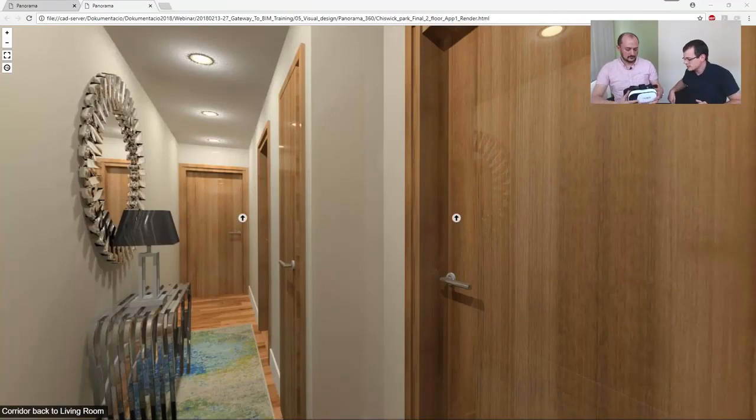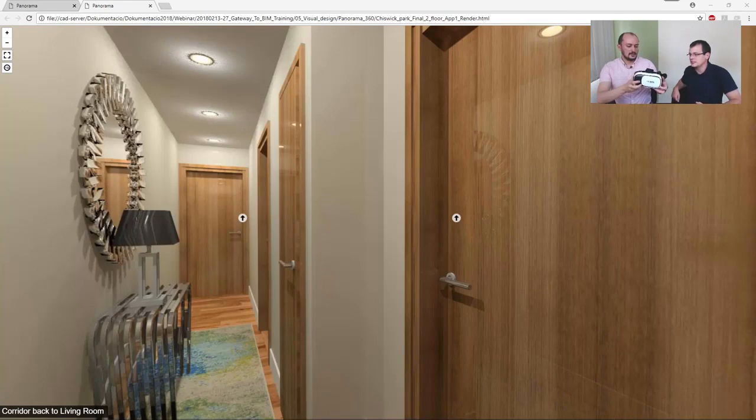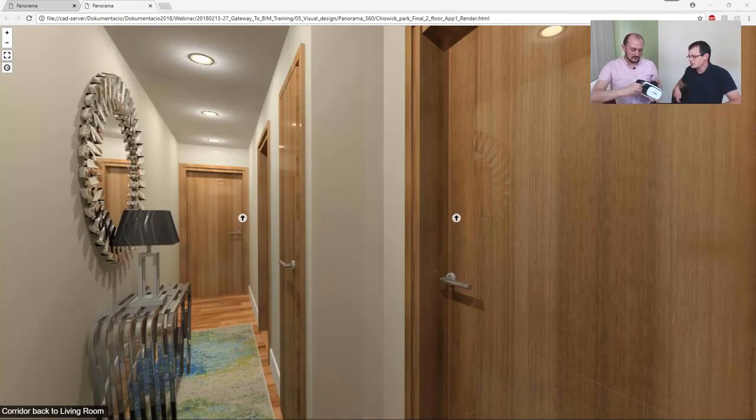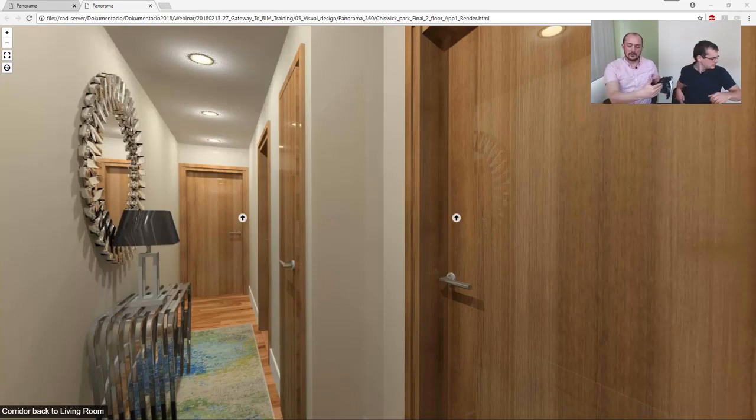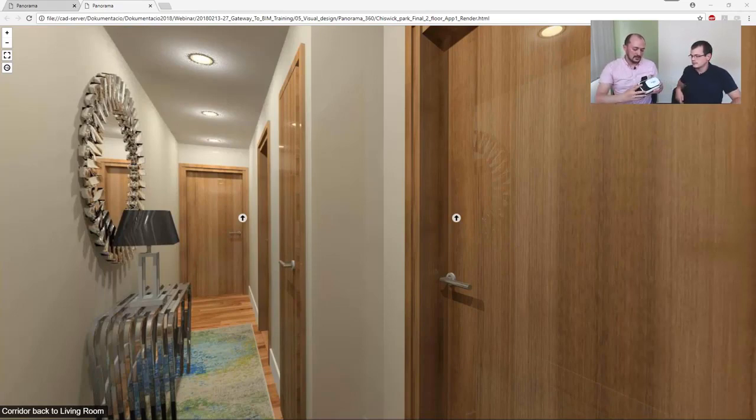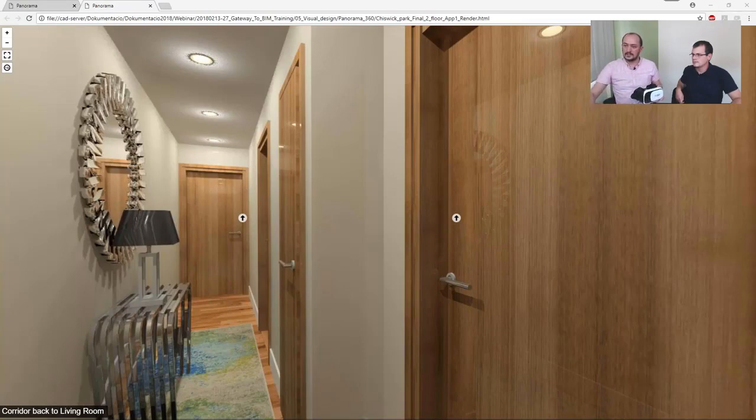We have one sample device here. So this is a very simple gadget actually. You can just... It has a tray here. This is actually where you put your phone into. You just slide it in. And of course, before that, you load this scene.